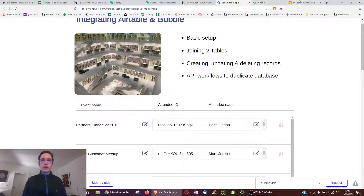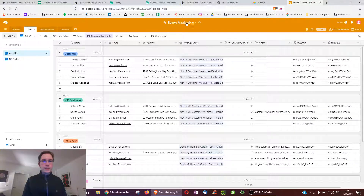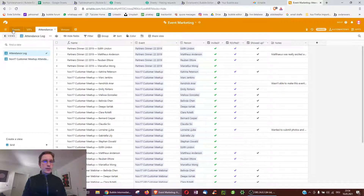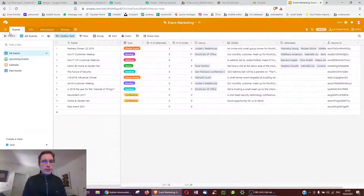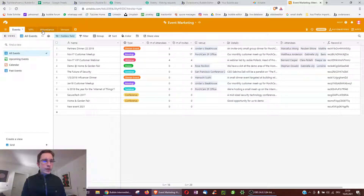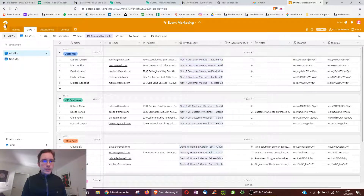Over in Airtable we have different workspaces and sheets like Events, VIPs, and Attendees. You may notice that one of these sheets can link to another — for example, the attendees are listed here but Marcello's record can also be found underneath VIPs, where there's more data about that person.